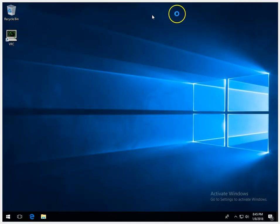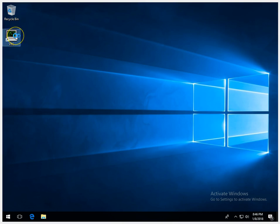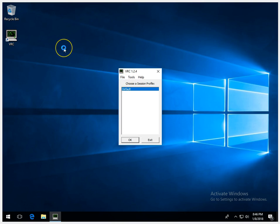And folks, that's all there is to it. You'll notice, if you selected the option, you'll have the VRC icon on the desktop. VRC is now downloaded and installed. The next video will show you how to download your sector files and fully set up VRC.